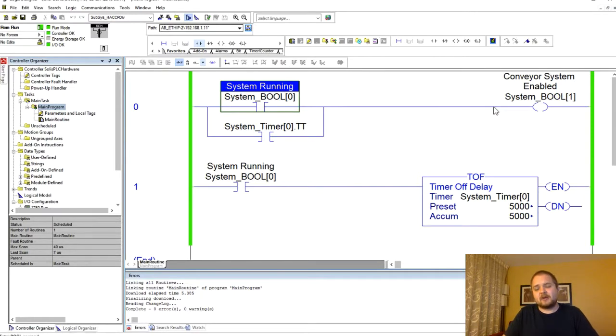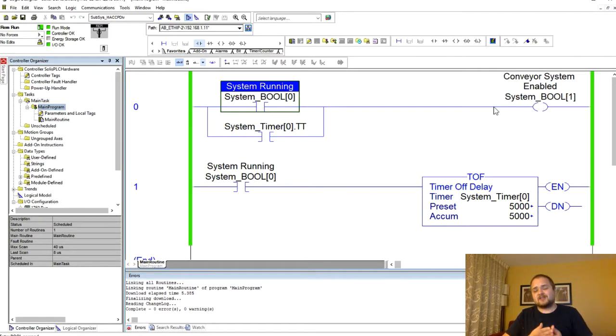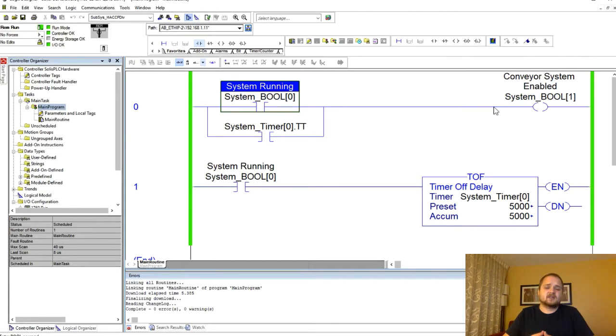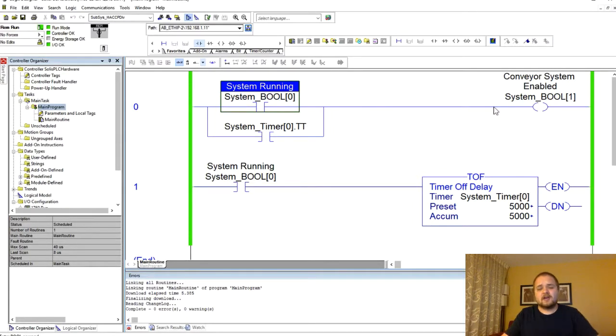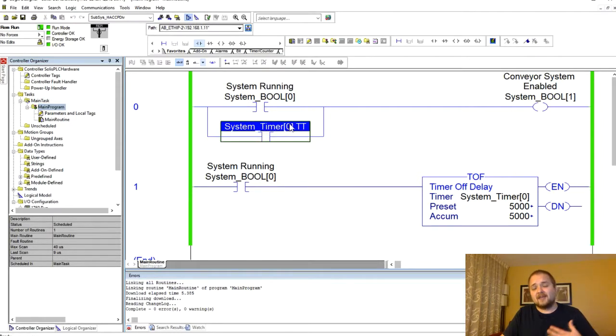Now think about a conveying system which essentially doesn't need to be stopped immediately when the system stops. I have one of these applications that I'm working on right now within a food industry application.